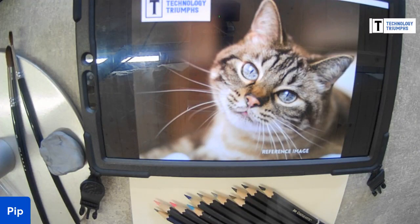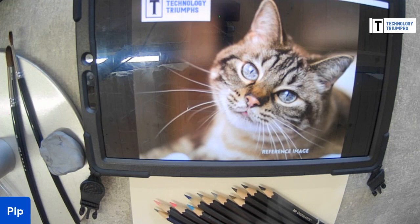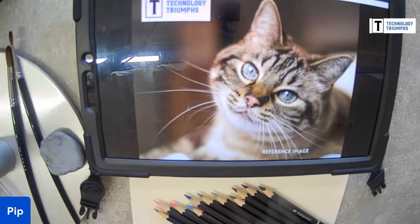Good morning! Welcome to another one of our draw-alongs. If anyone is watching live, could you just give me a hello or a wave - anything just so I know the audio is working okay. We had a couple of glitches with a Facebook event last week, so I just want to make sure everything is running properly so that people don't miss out.